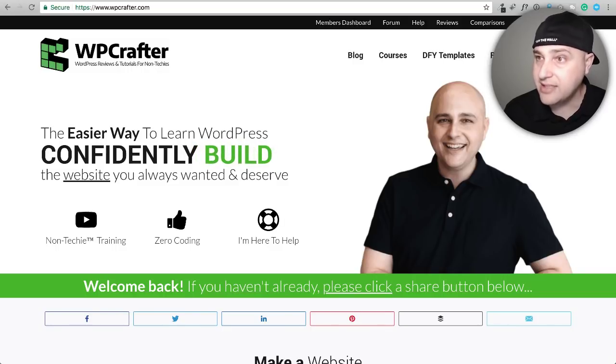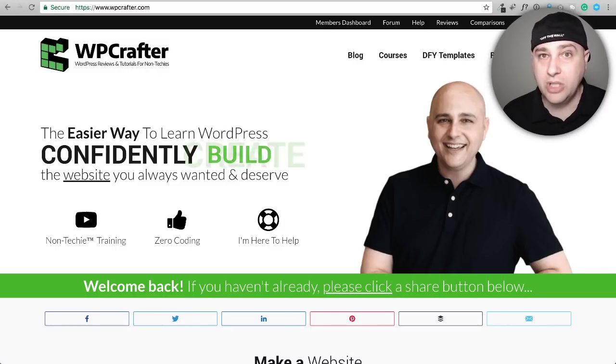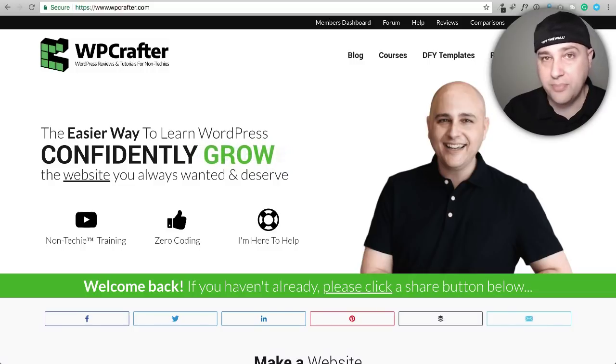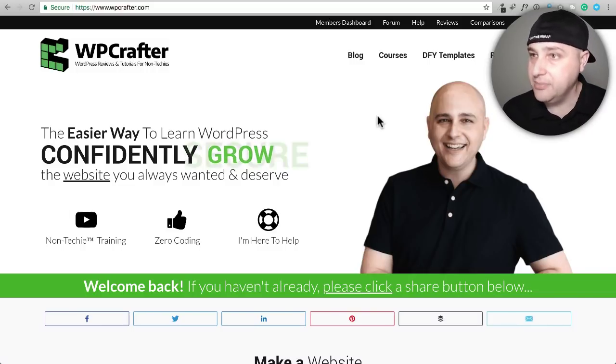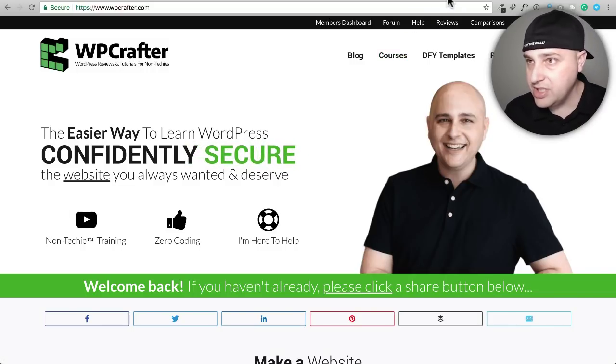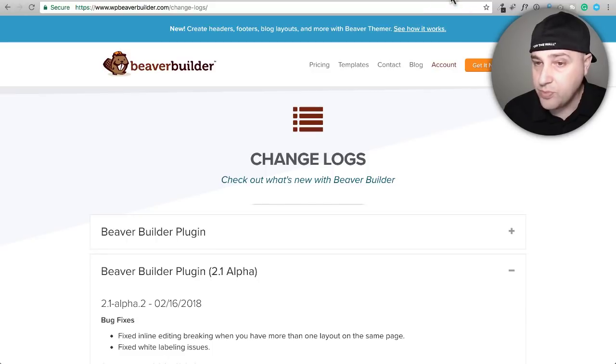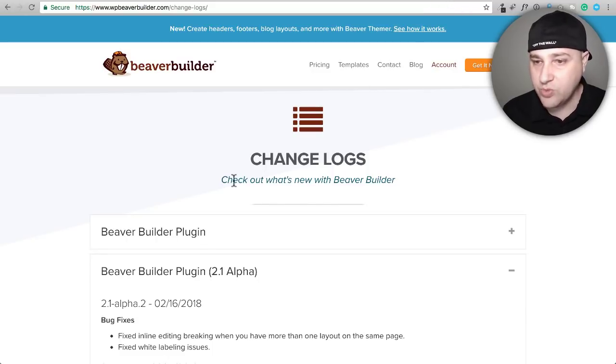Anything I talk about will be linked in the video description box down below. Now I am going to show you something new that just came to Beaver Builder, which is the page builder for WordPress, and I have a little experience with this.